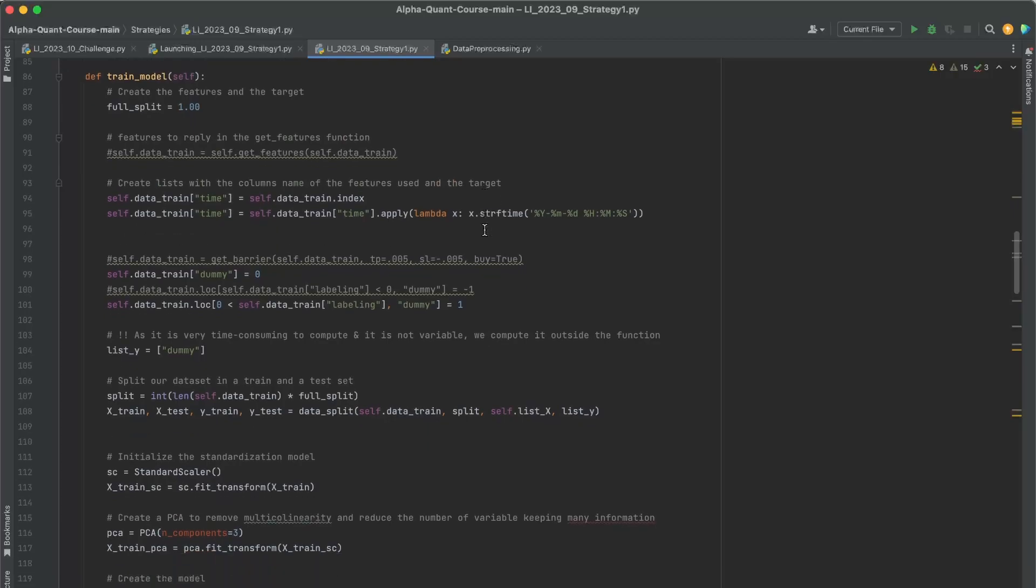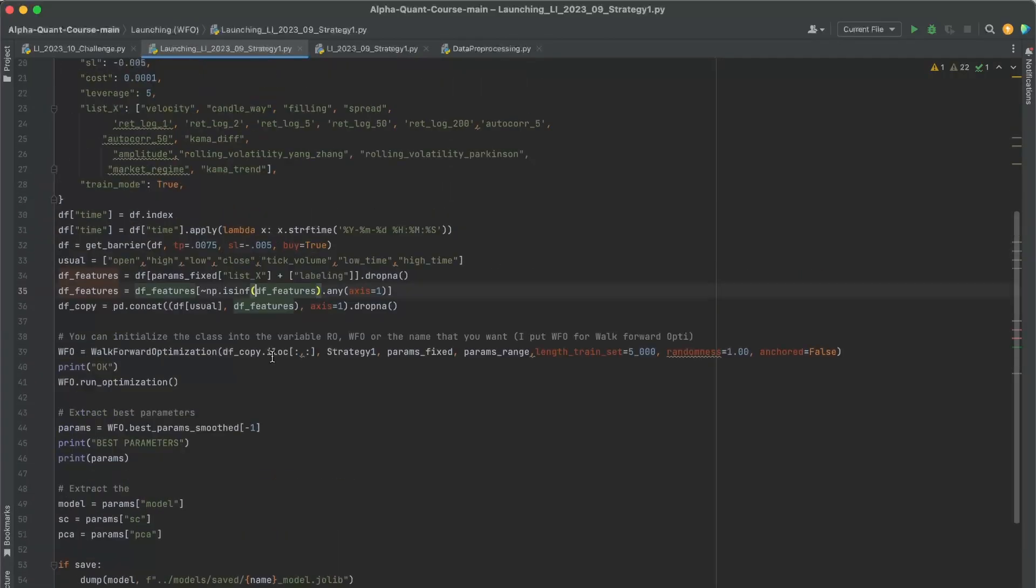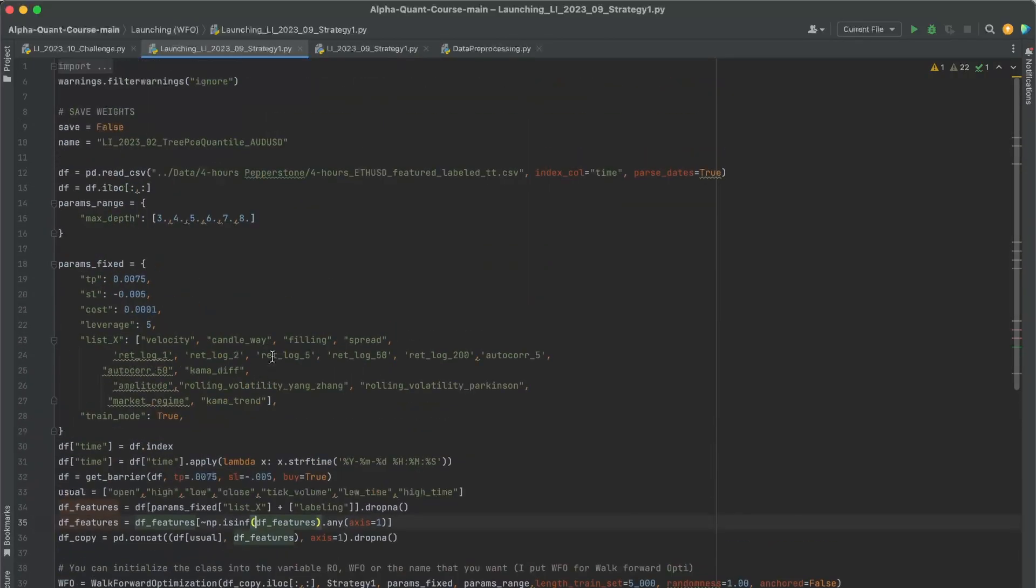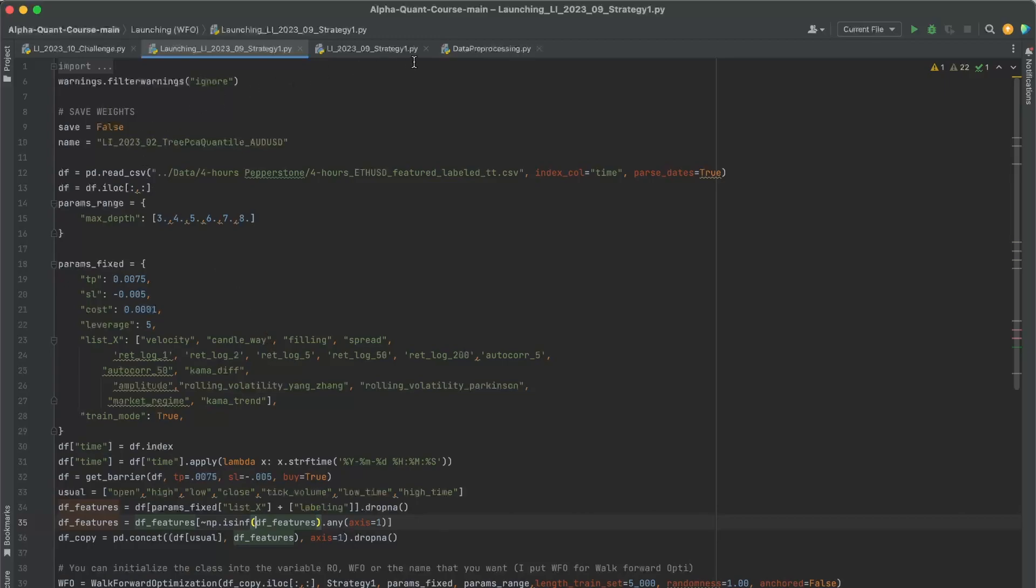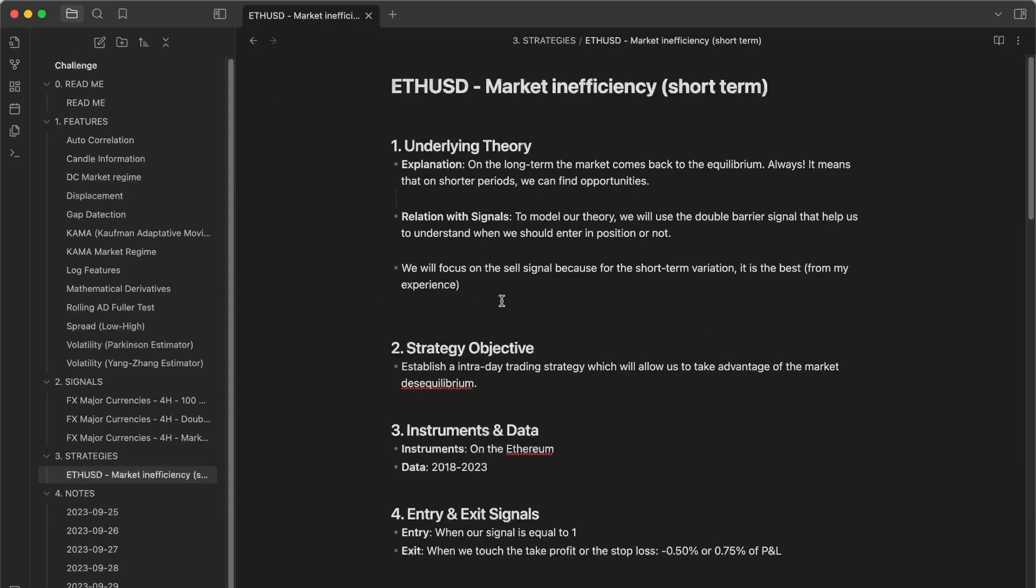The only thing that you have to do is create the trading strategy. And then you will be able to apply all the templates of walk-forward optimization, of cross-validation to test the robustness, which is really, really important.